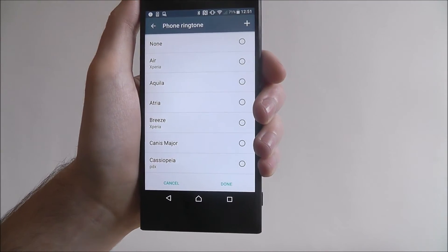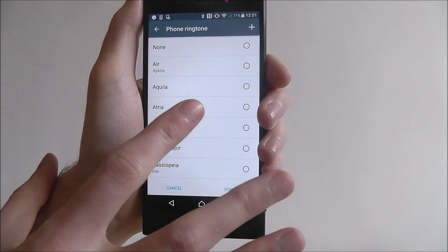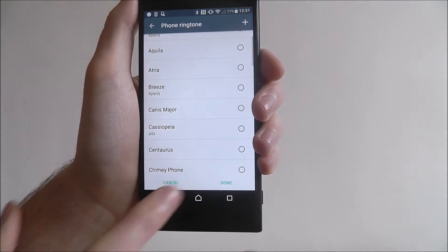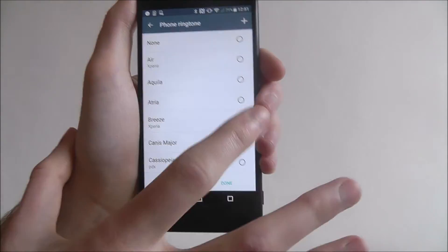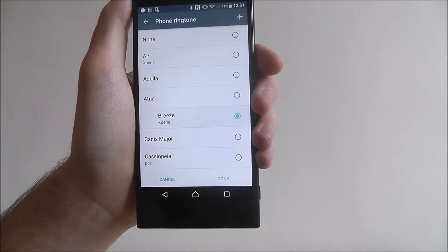Now by default these are all the options you'll have. And you can basically press on any of them to preview them.